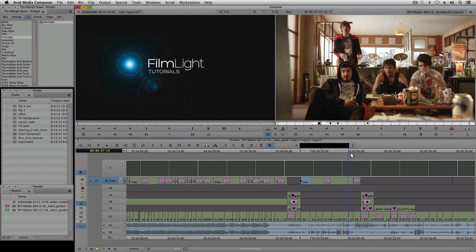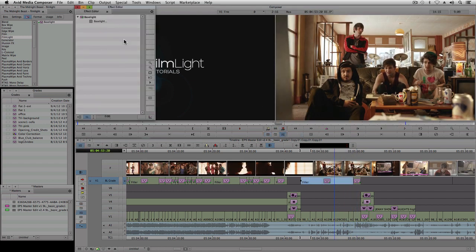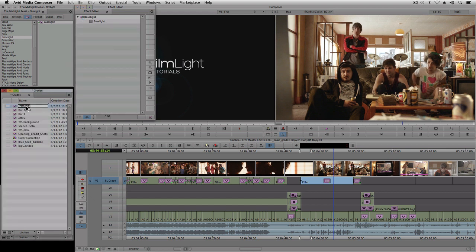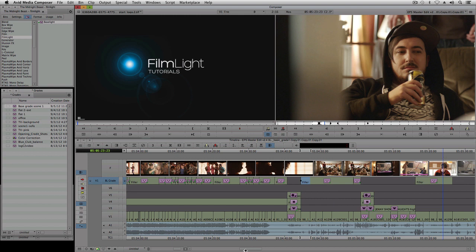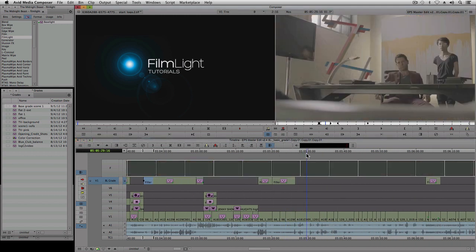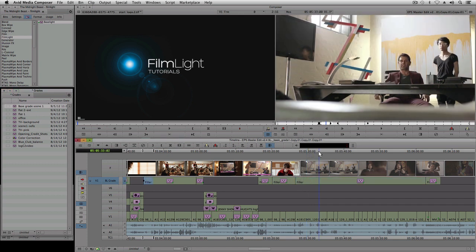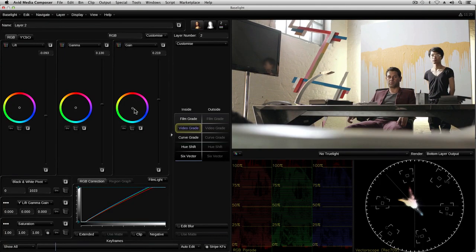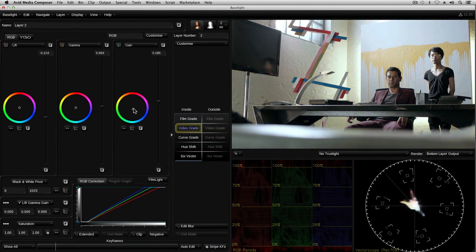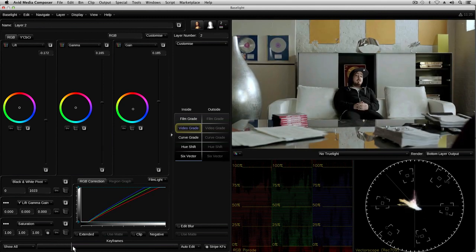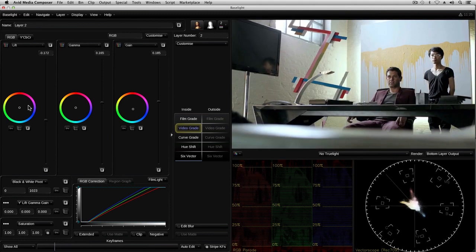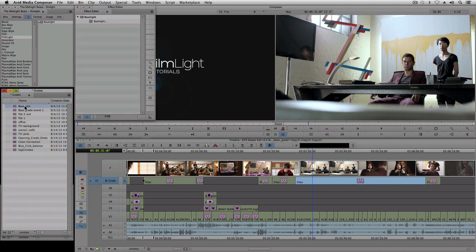Now that I've set the grades on this scene, I can copy them into a bin and then apply them as a starting point for other similar shots in the sequence. As I work through the rest of the project, I can build up a library of different shots and store them in bins to apply them to other shots in the sequence.